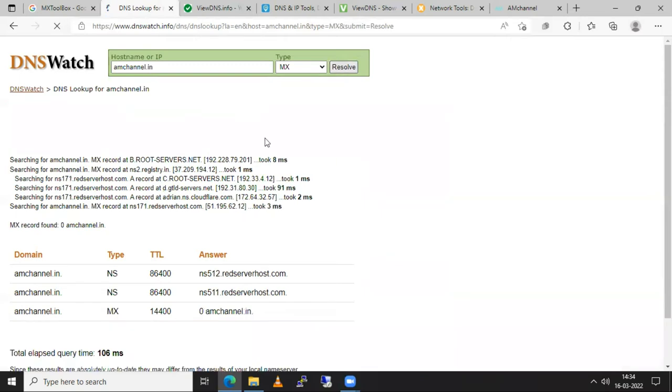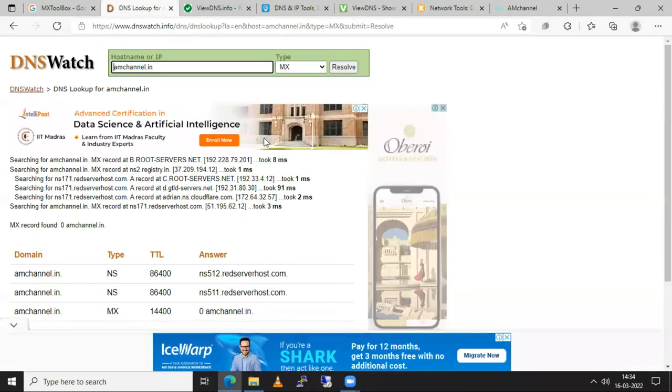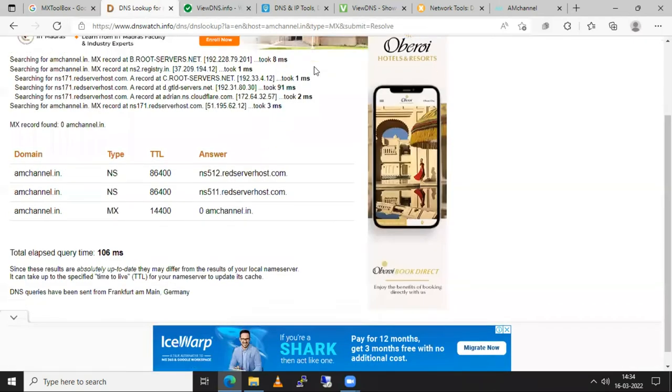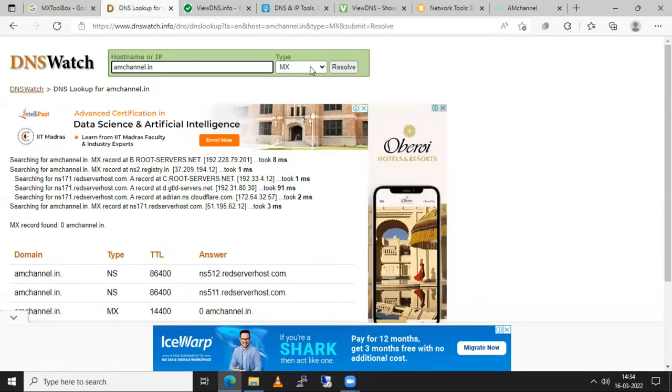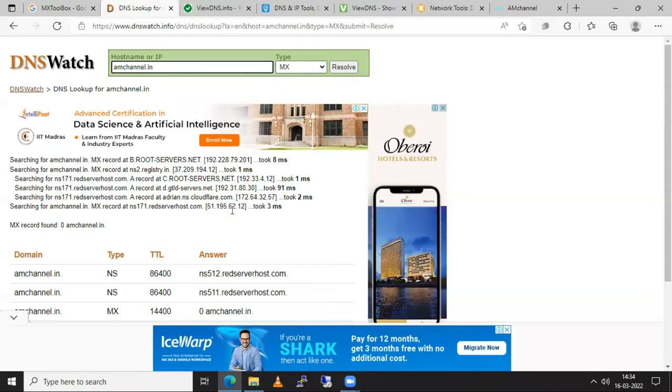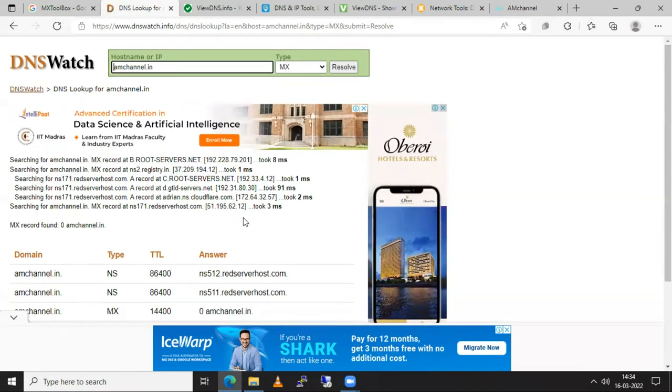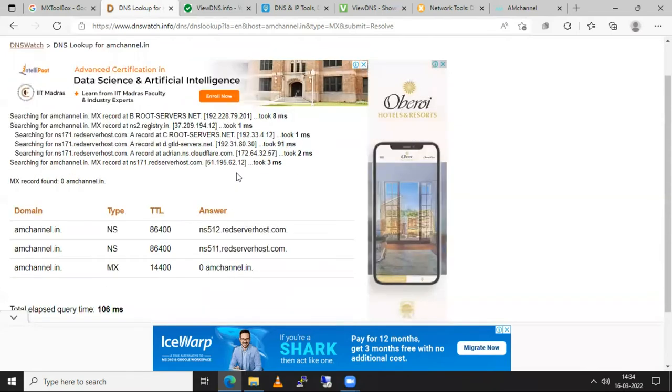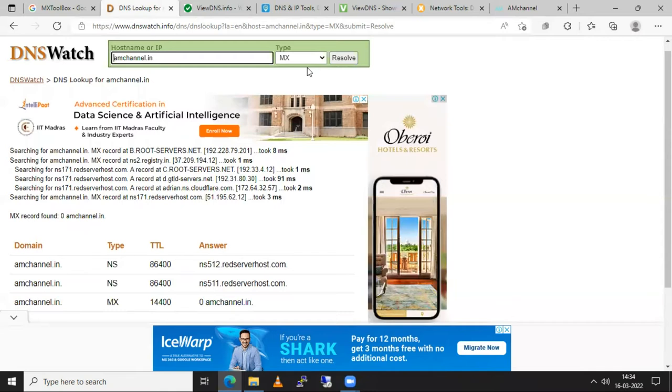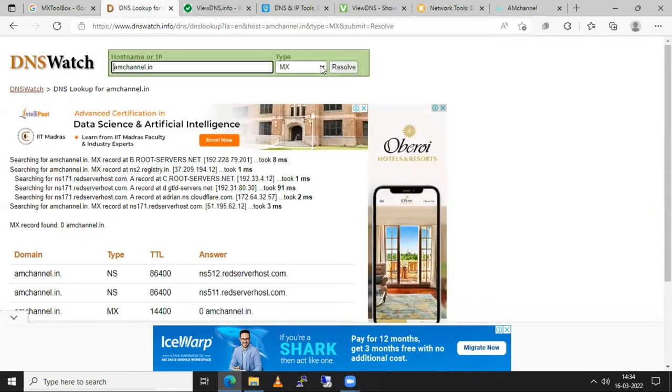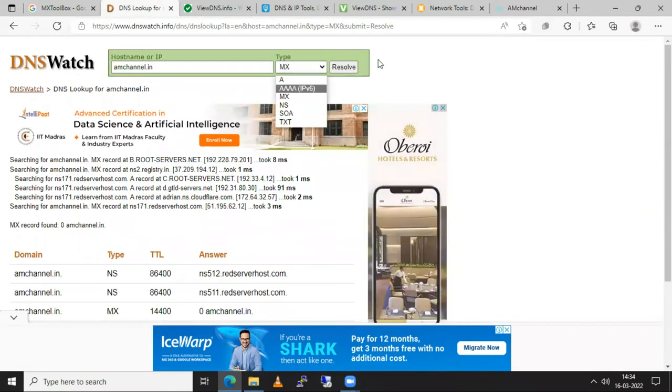Sometimes you also need to verify some email records which are MX records and to verify that you need to select type as MX records.